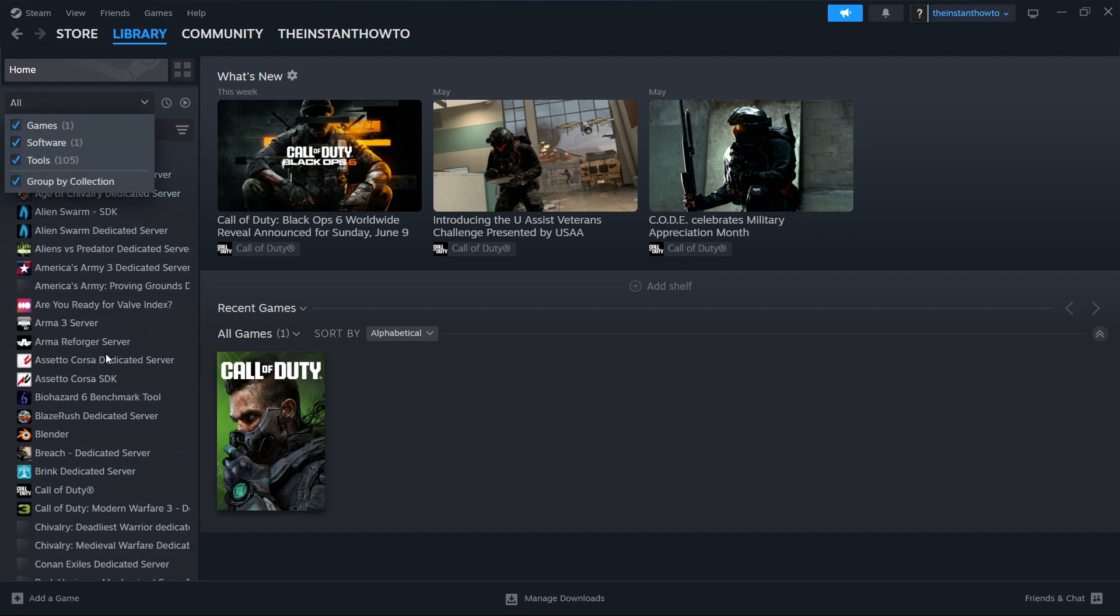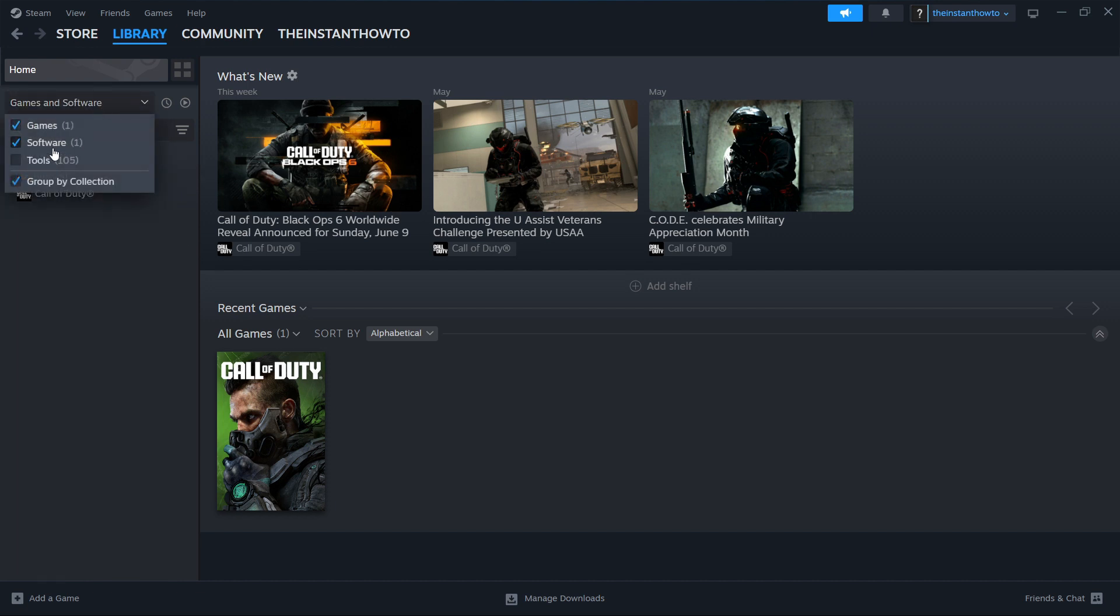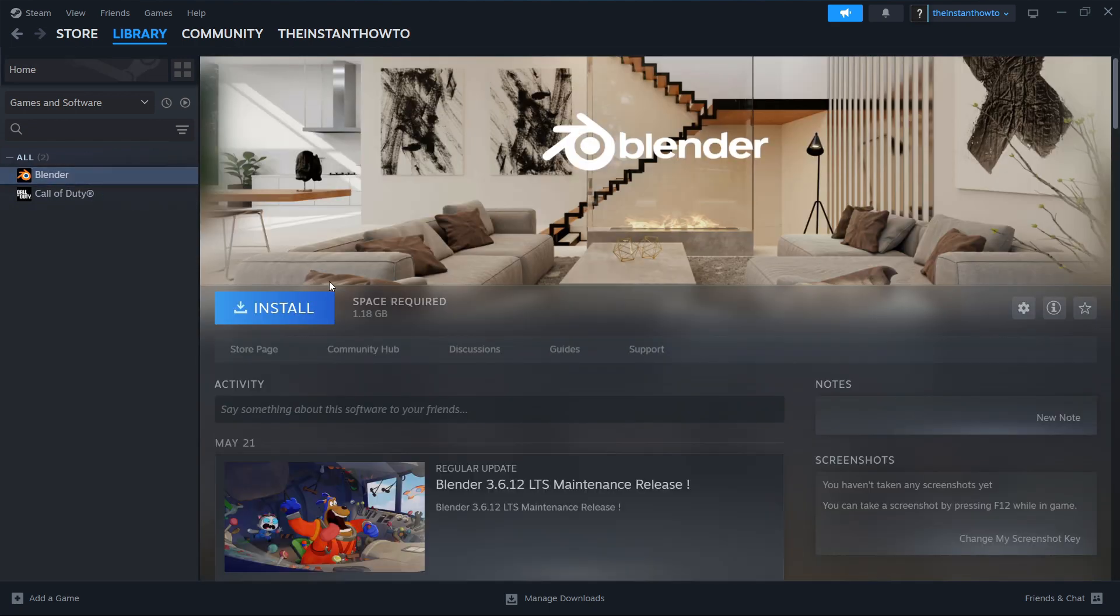If the list is too big, you can just hide these tools over here. And you'll see that under software, we've got Blender. You want to click on it. And then you want to press install over here.